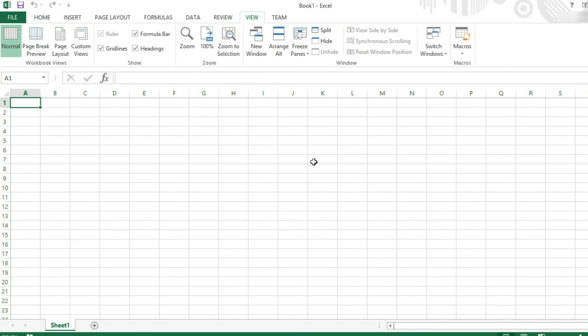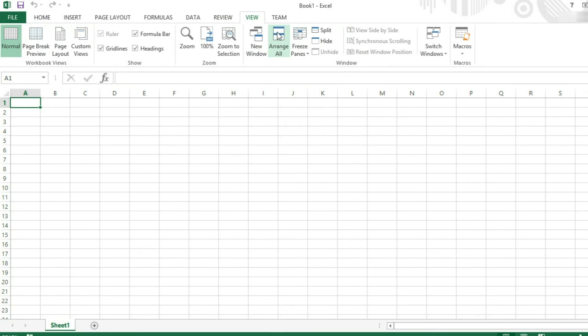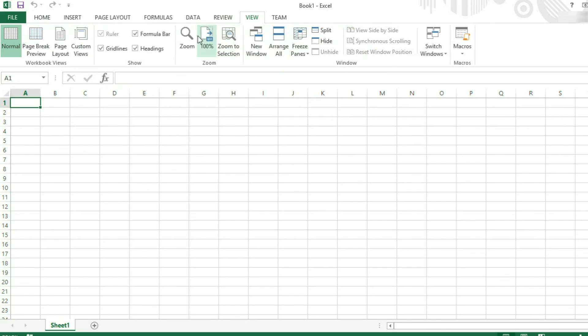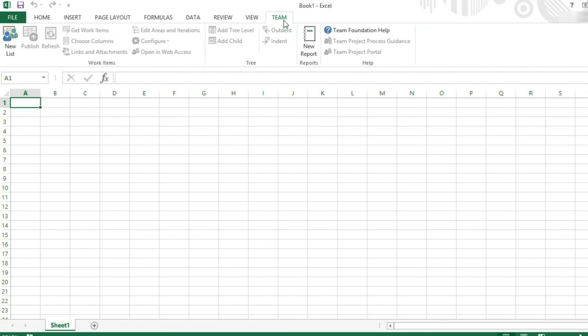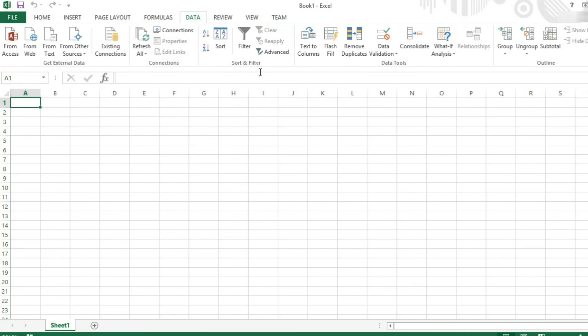View. This lets you change the view you have. It lets you do freeze panes. It will check that you open new windows, arrange the windows, zoom, etc. This is also where you will find macros. In team, this is all about sharing your workbook with other people and allowing them to work on it.